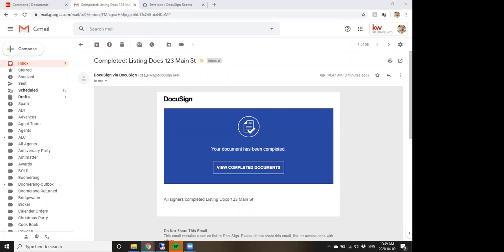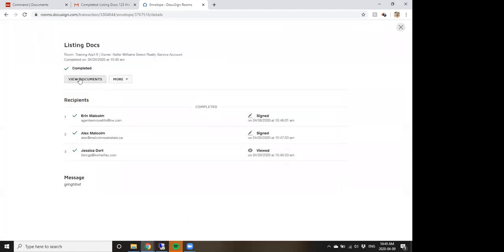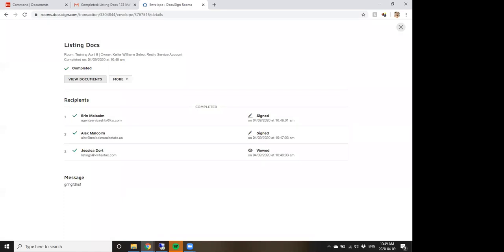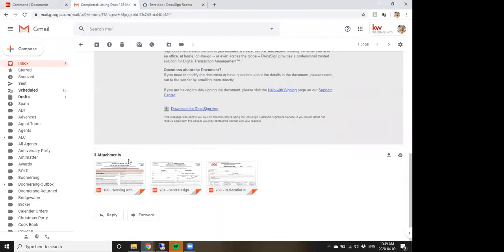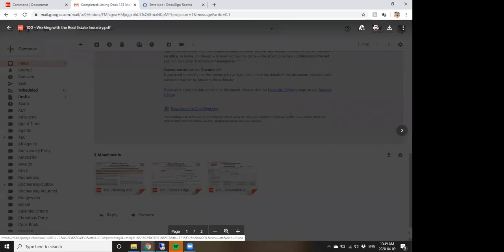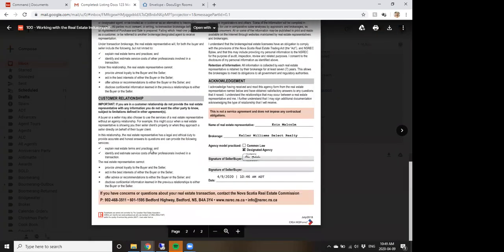Once everybody has completed their actions, you'll get the completed email — and so does everybody involved. Alex and Jess both automatically receive the completed email with the documents attached, so your clients will automatically have the completed documents. You don't need to manually send them separately.